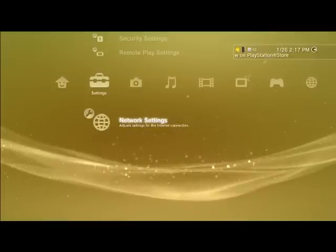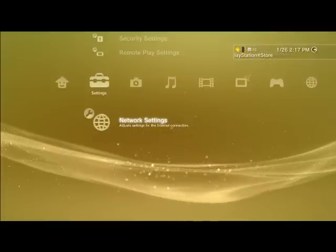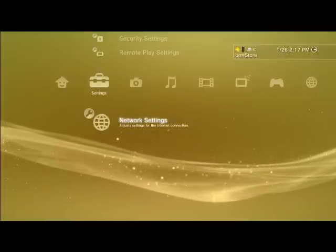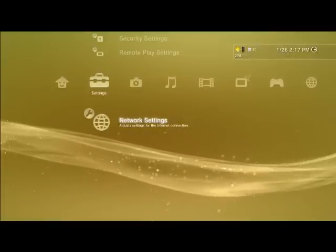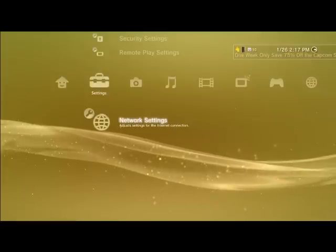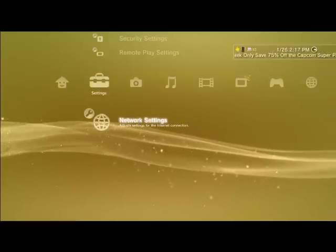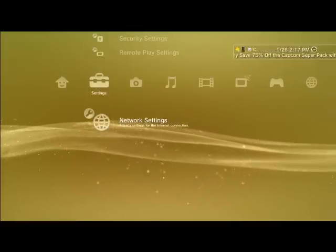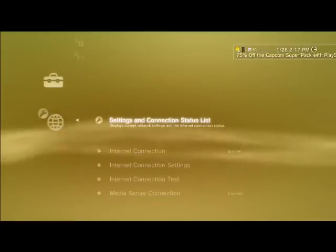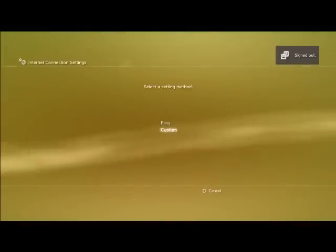So here it goes. First off, always go to Network Settings, Internet Connection Settings, Custom, and Wireless. And you can scan or enter manually, it doesn't matter. Just go find your Internet, enter your password if you have one. It's very simple.